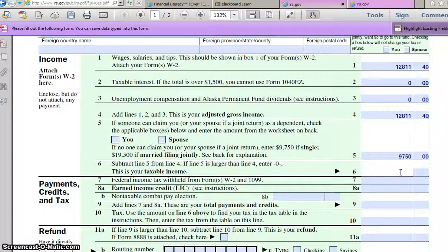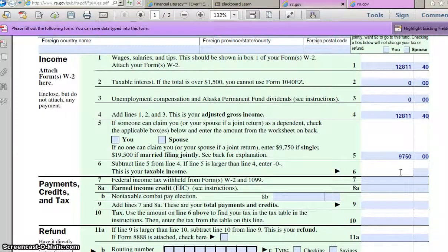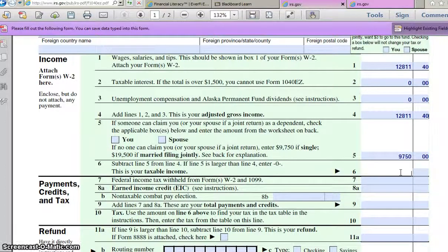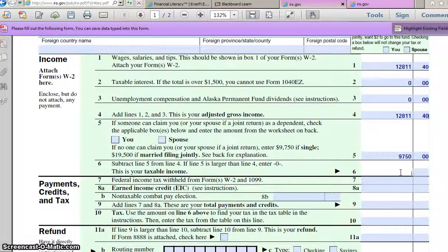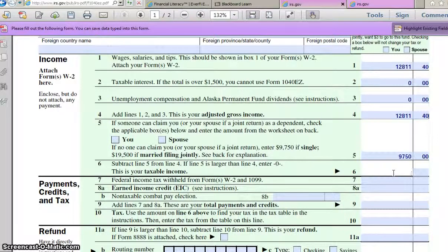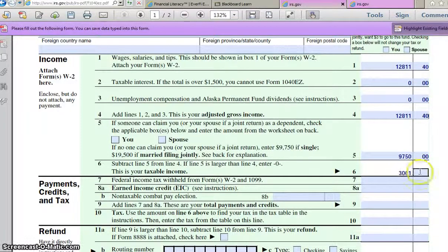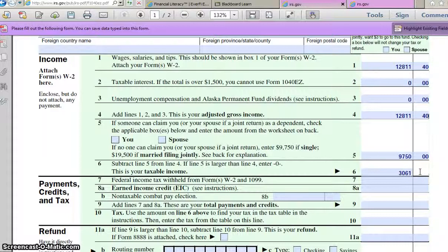So then on line 6, are you guys good so far? On line 6, it says subtract line 5 from line 4. So what do you get whenever we subtract those things? You should get something like $3,061.40. Does that sound right? $3,061.40.